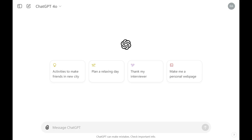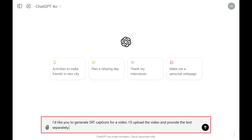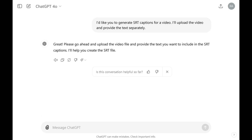Step 1: Open a new chat in the desktop version of ChatGPT. Step 2: I like to start by telling ChatGPT that I'll need it to generate some SRT captions for a video, and that I'll upload the video and provide the text separately.